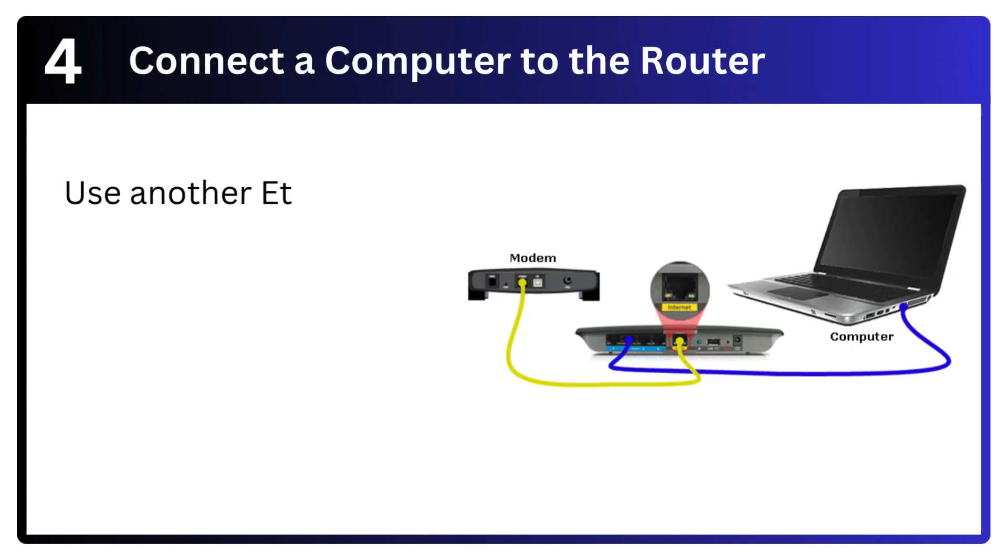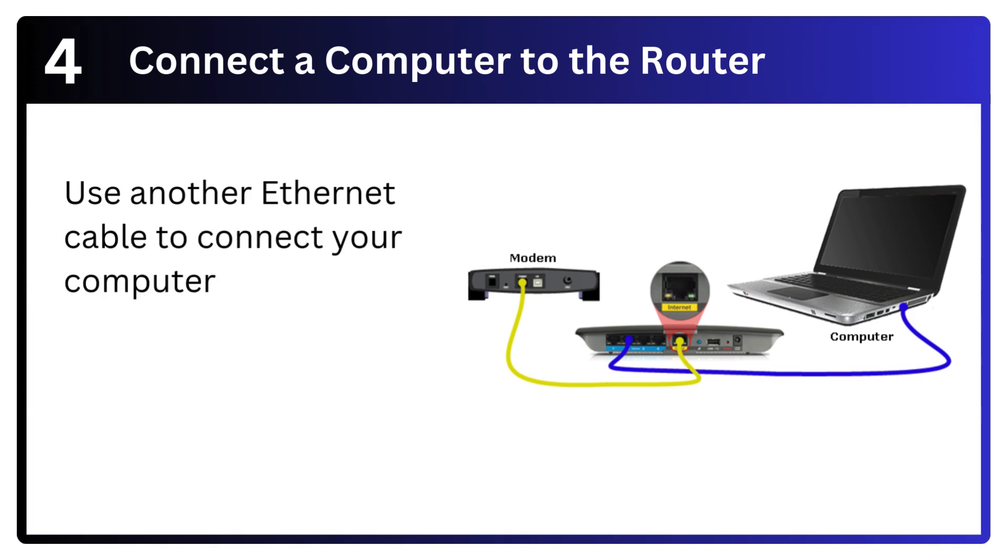Step 4: Connect a computer to the router. Use another ethernet cable to connect your computer to one of the router's LAN ethernet ports.